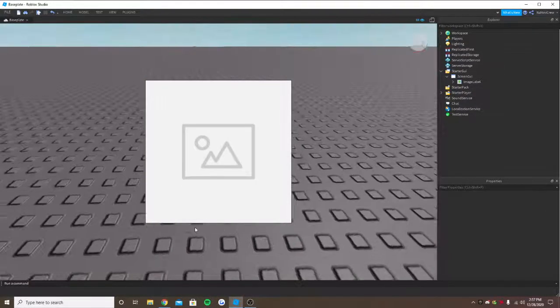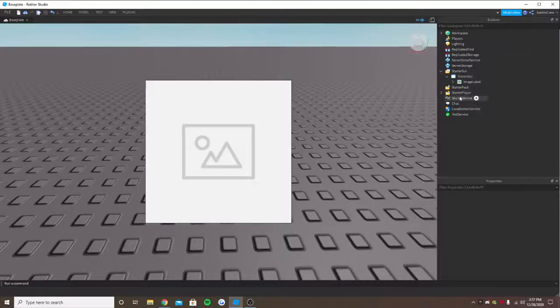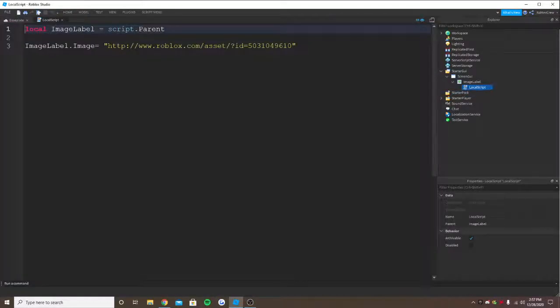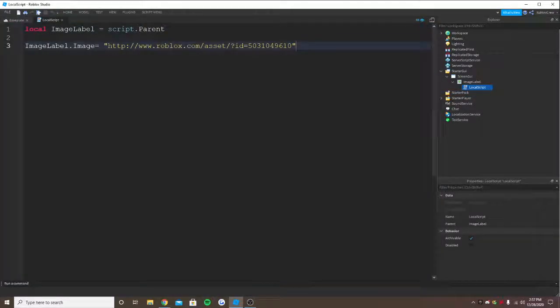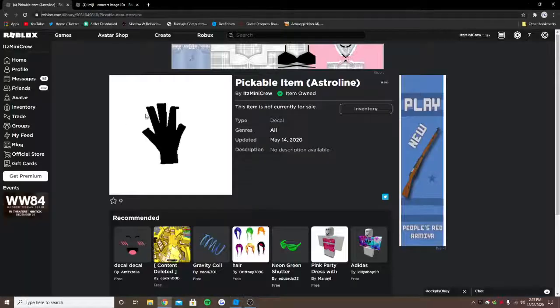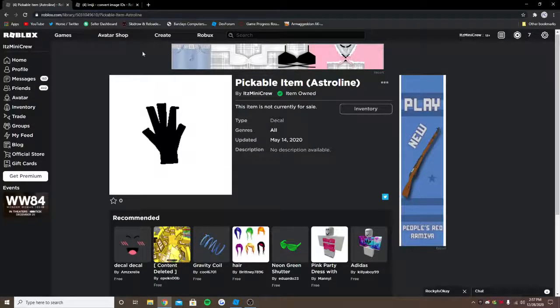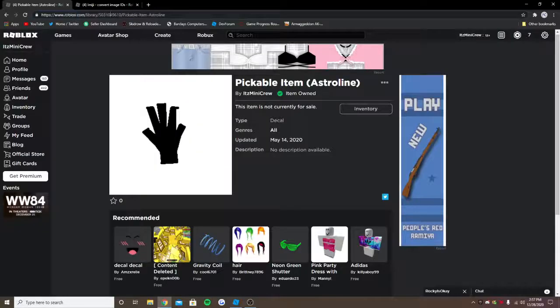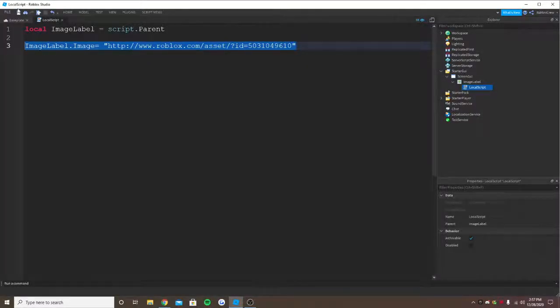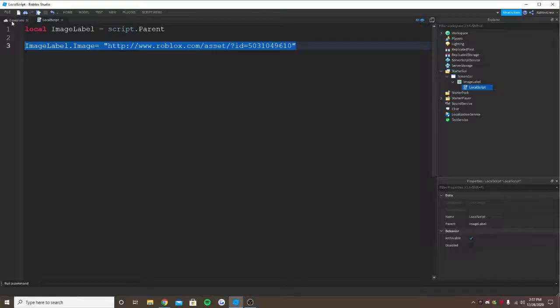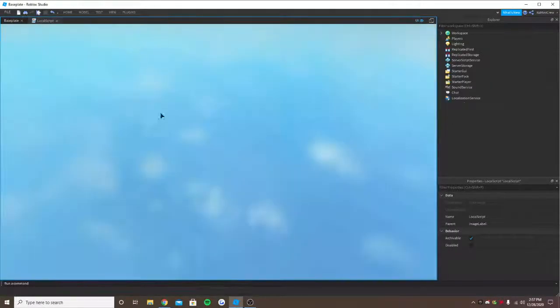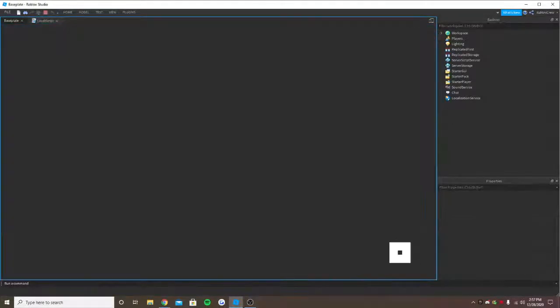What I mean is, I made a script here where we changed this image label's image to this decal which I uploaded and I have put it here, right? So now when I load into the game, it should load the image.